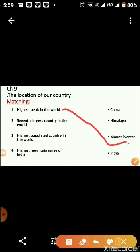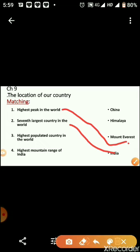Number two: which is the seventh largest country in the world? India is the seventh largest country in the world. Number three: which is the most populated country in the world? China is the highest populated country in the world, and India is the second most populated.